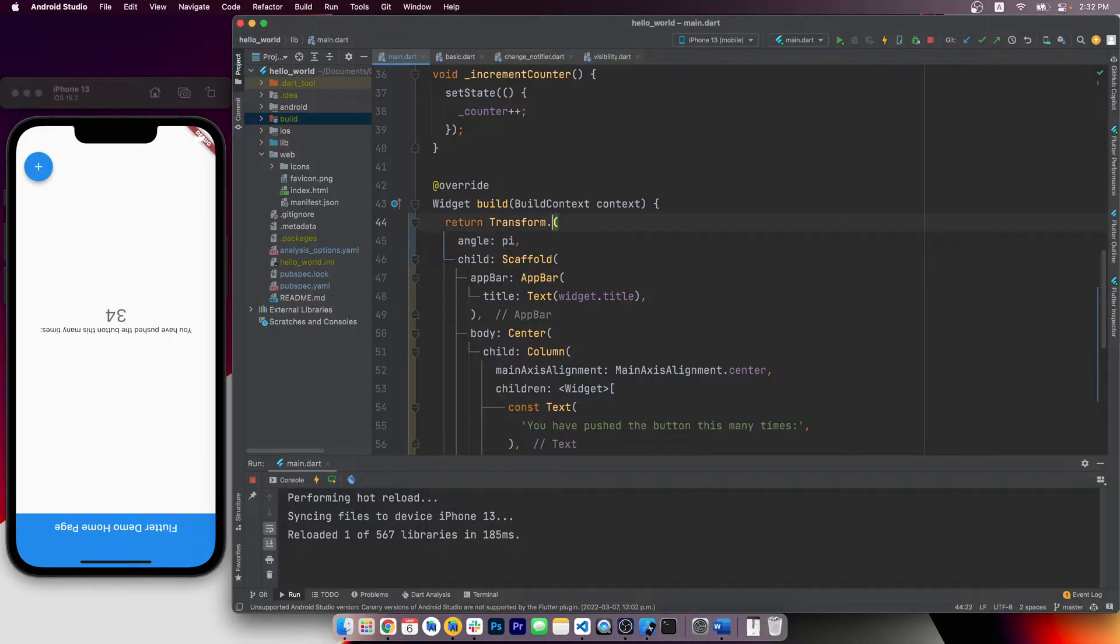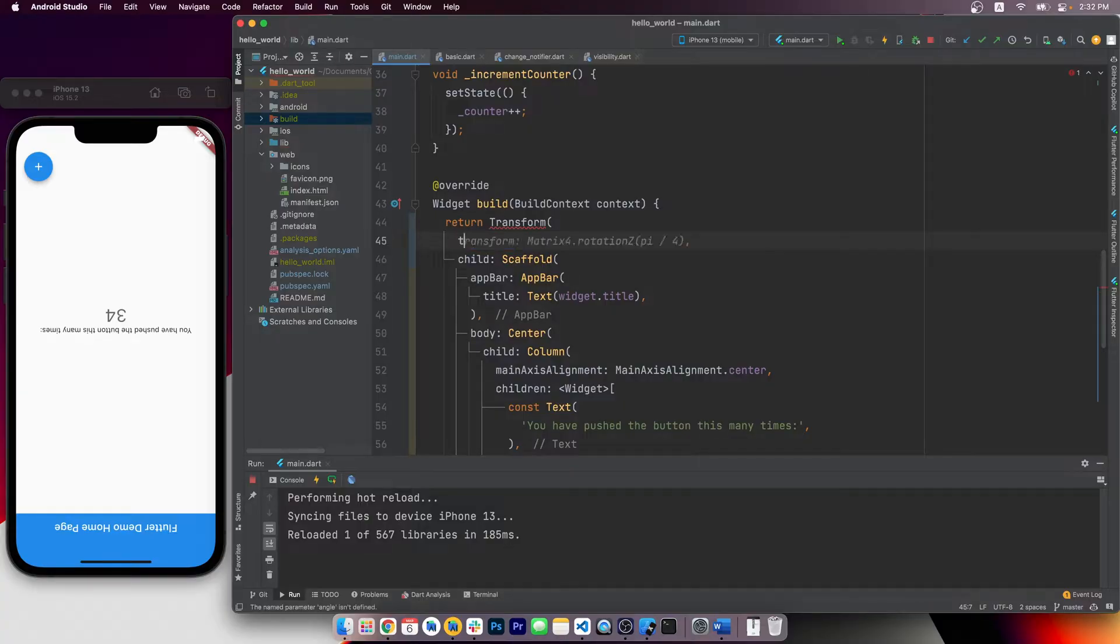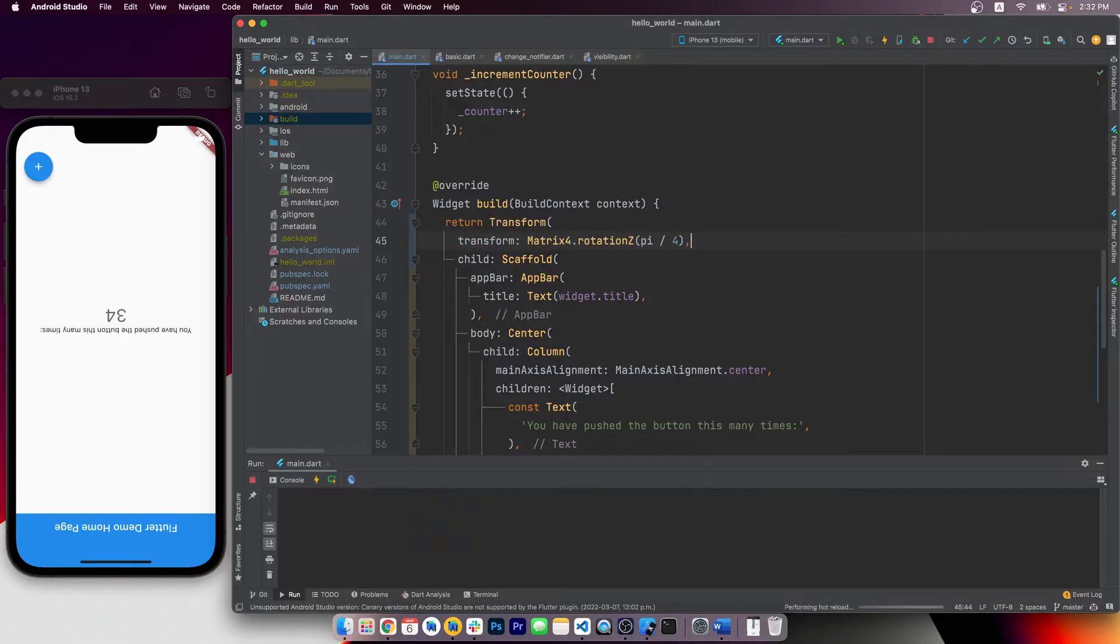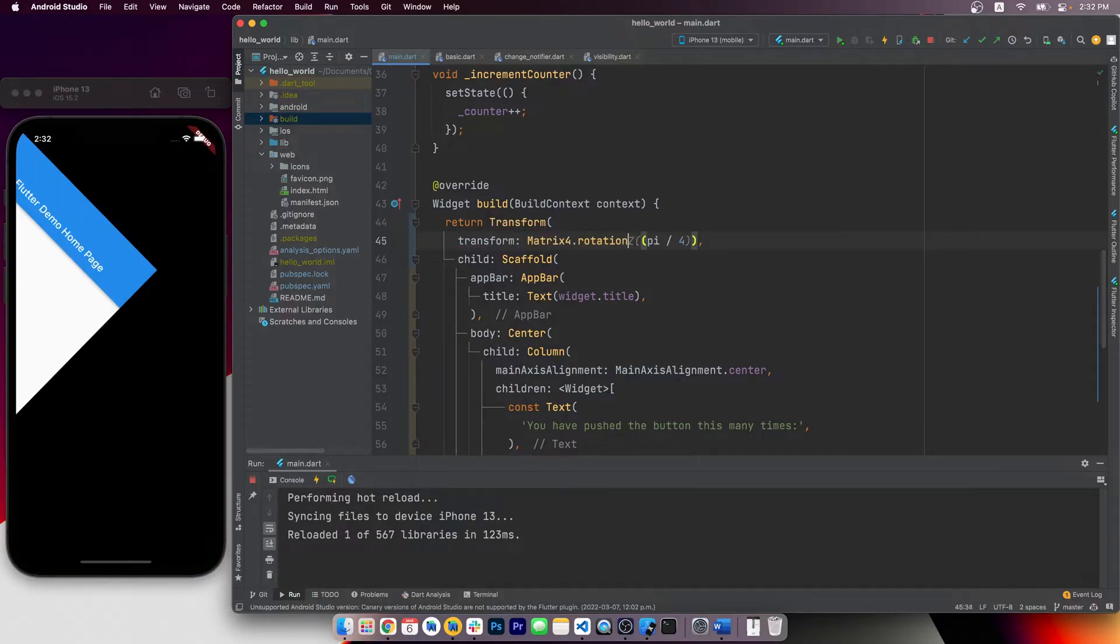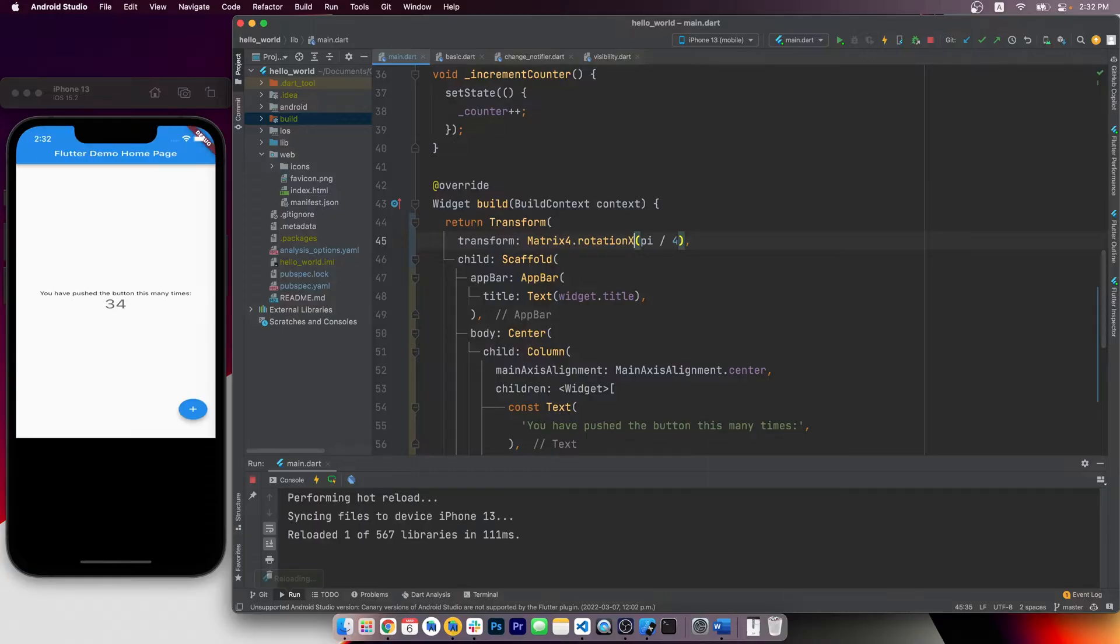This rotation, by default, is along the z-axis. If we need more control, we can use the default constructor of the transform widget and pass in a matrix. Here we can modify the identity matrix and let it rotate along x or y-axis.